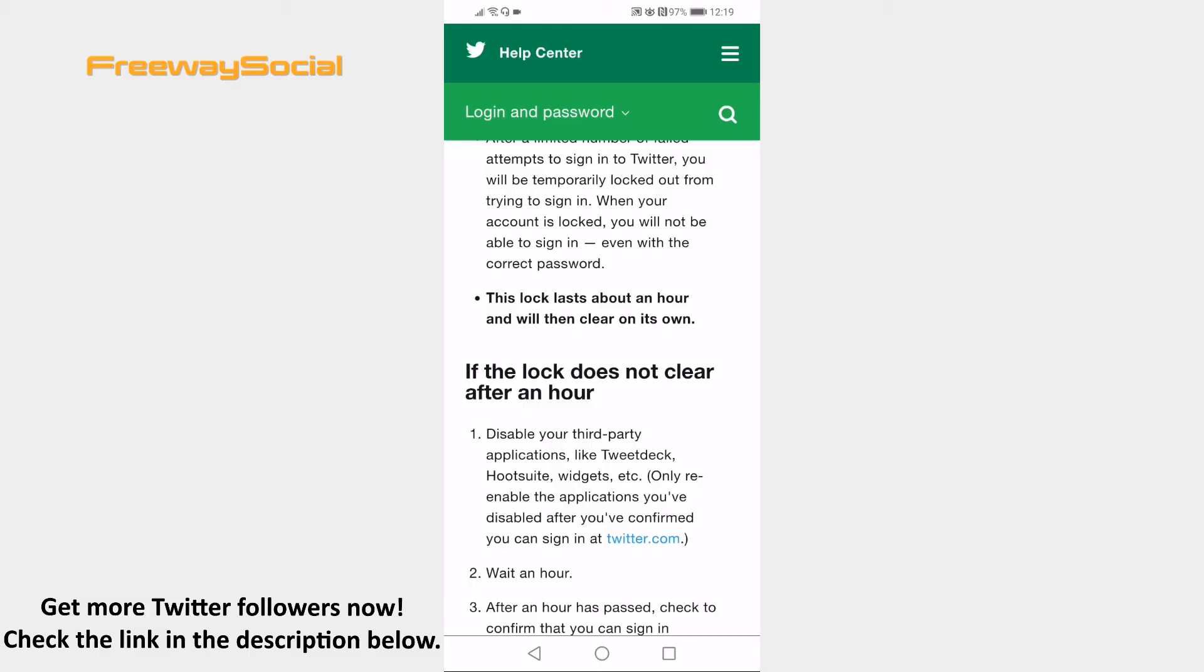If this error is still not cleared after an hour, then just contact Twitter support and they will be able to help you.